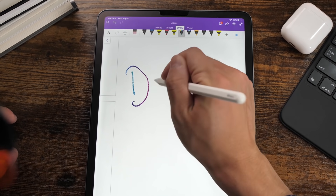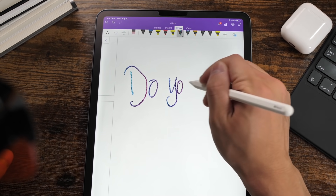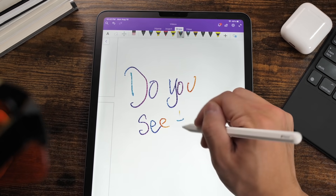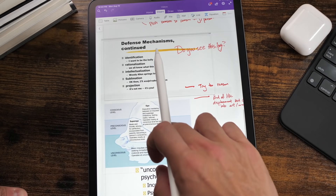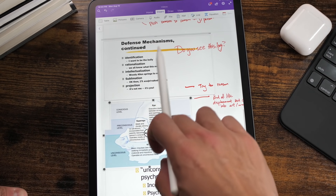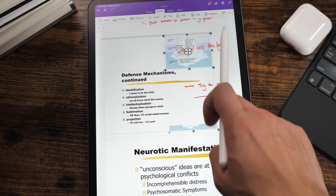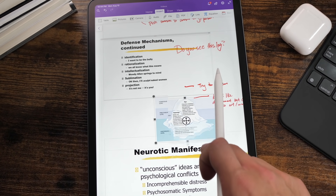But the biggest con with OneNote is that the writing experience with the Apple Pencil is not the smoothest. There's a noticeable lag when you write on OneNote, and when you move images there's noticeable lag on the screen.